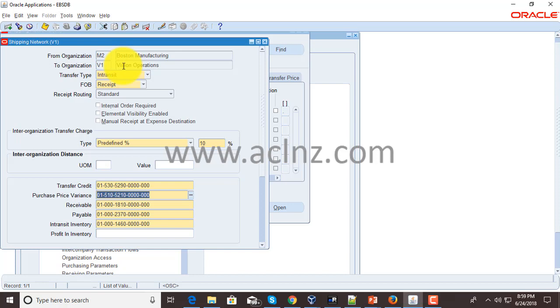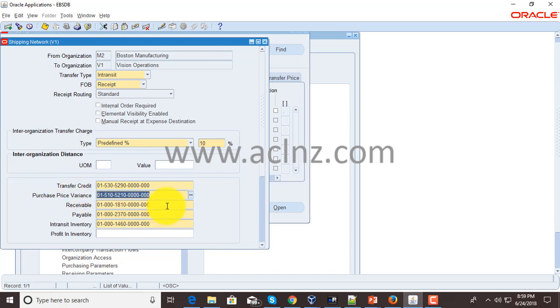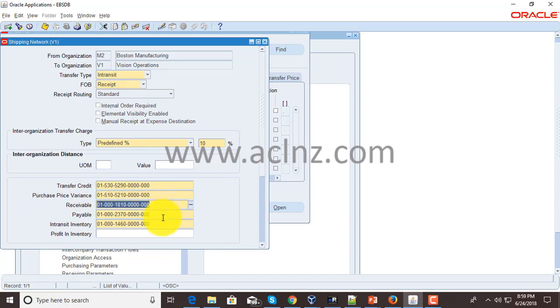Where does that variance go and sit into? That will hit this particular account. Then you've got receivables account, payables account, and in-transit inventory account.